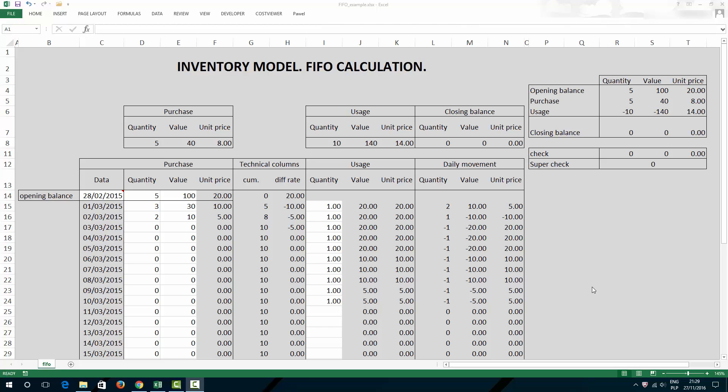It turns out that there are lots of materials, educational tutorials about what FIFO is all about, which is a very simple concept. However, it's really difficult to find how to do it in Excel, how to really calculate FIFO for inventory, for example, model movement.